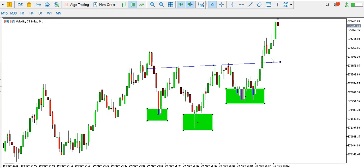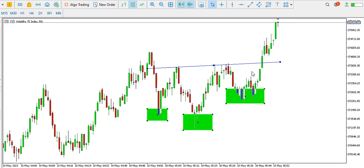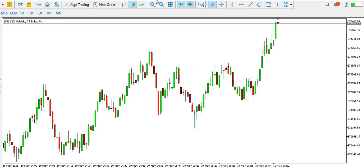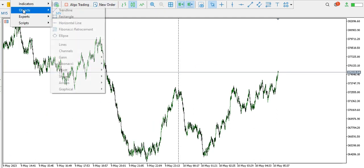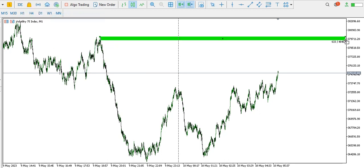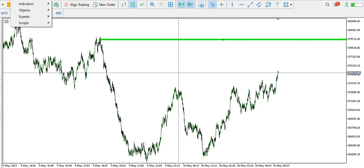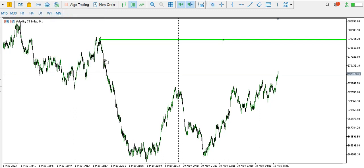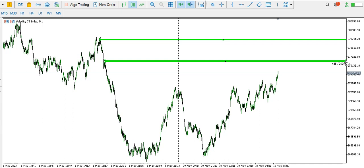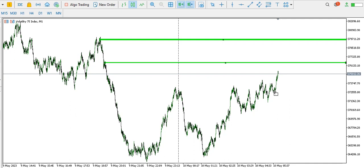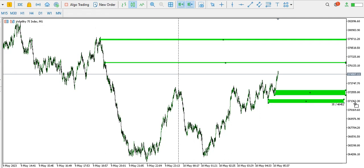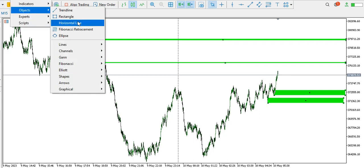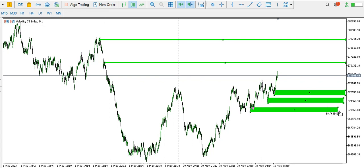Price broke the neckline on the one-minute time frame on Volatility 75 and is still going. Look for buying opportunities for now. If you are buying, your take profit could be somewhere around here, or your take profit could be around this higher level. Your stop-loss might be somewhere around here below the recent structure.